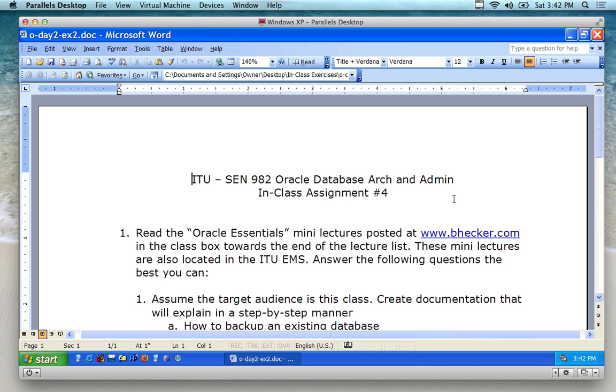4:30. We'll come back, and you'll have an hour to work on this assignment. But I want to explain the assignment to you so you know what you're supposed to be doing.